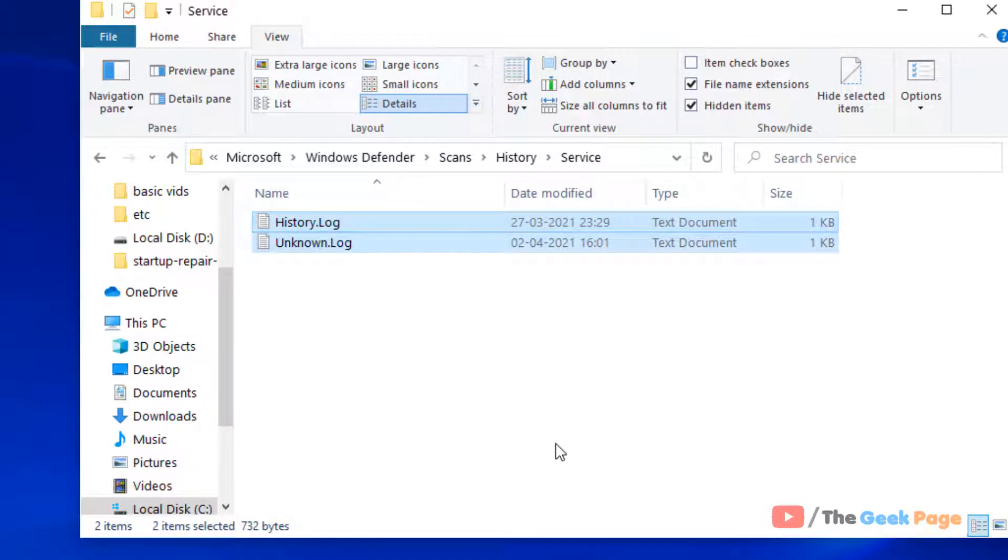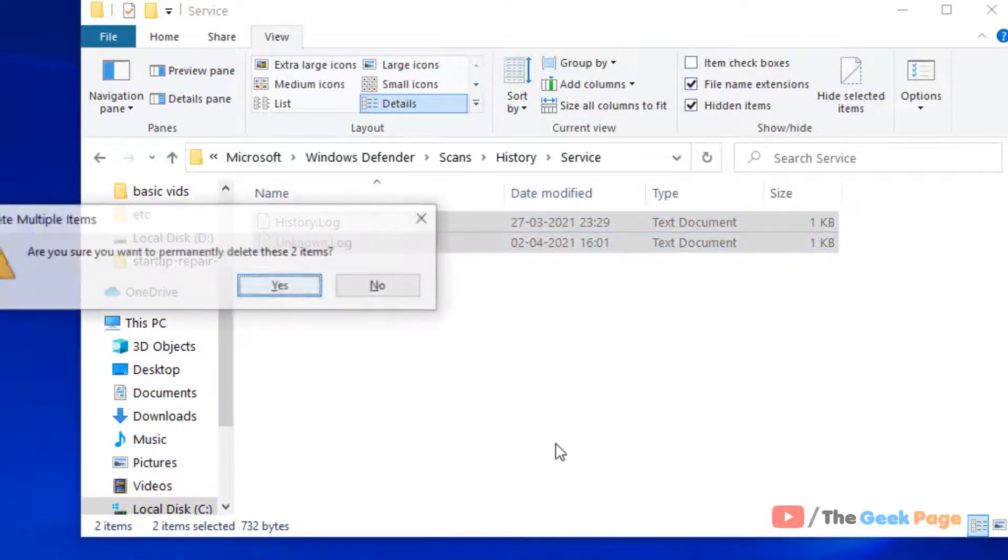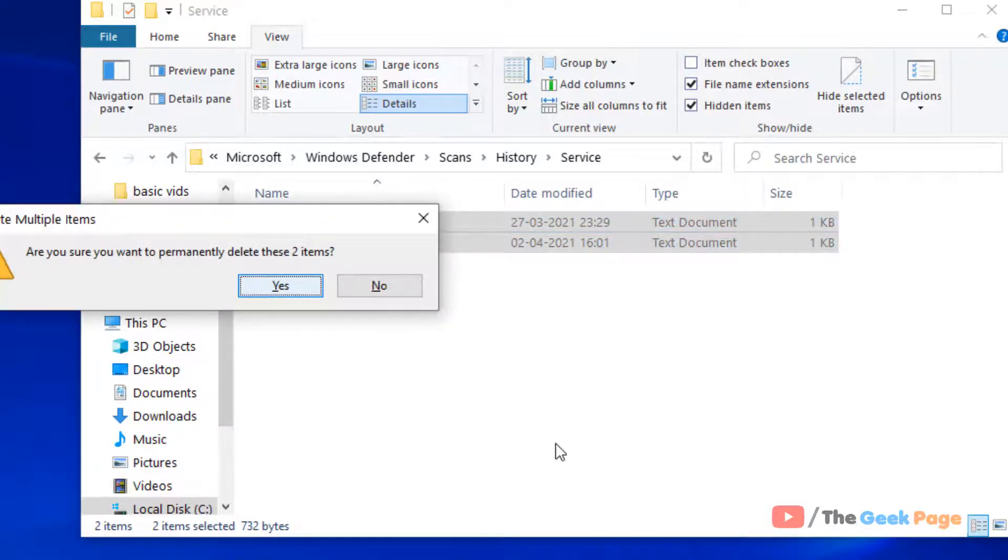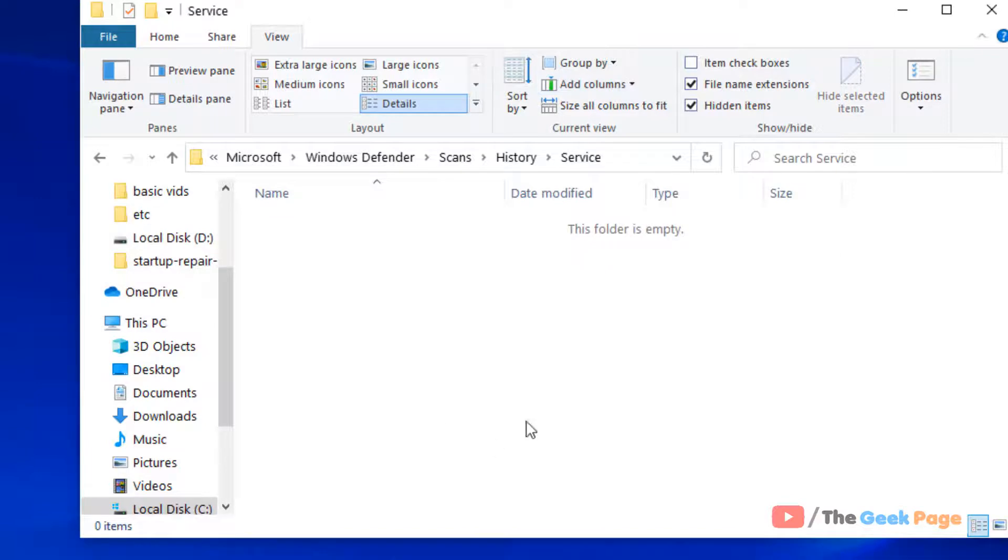Now whatever you see here, just shift delete those things, whatever inside this folder. And now your problem has been fixed. So that's it guys, please do like the video.